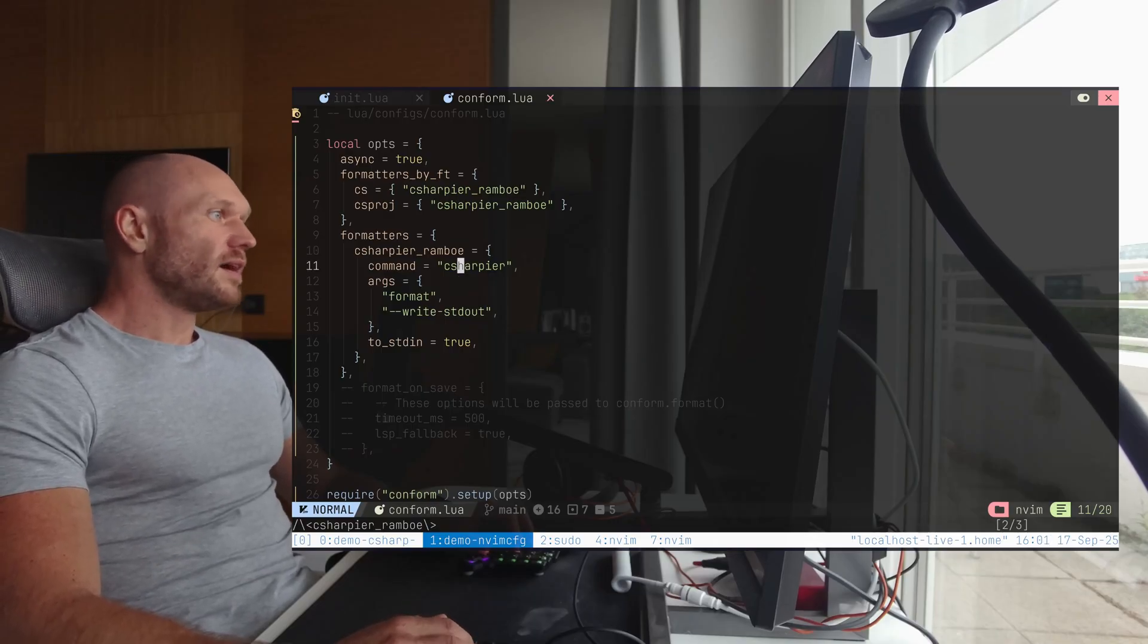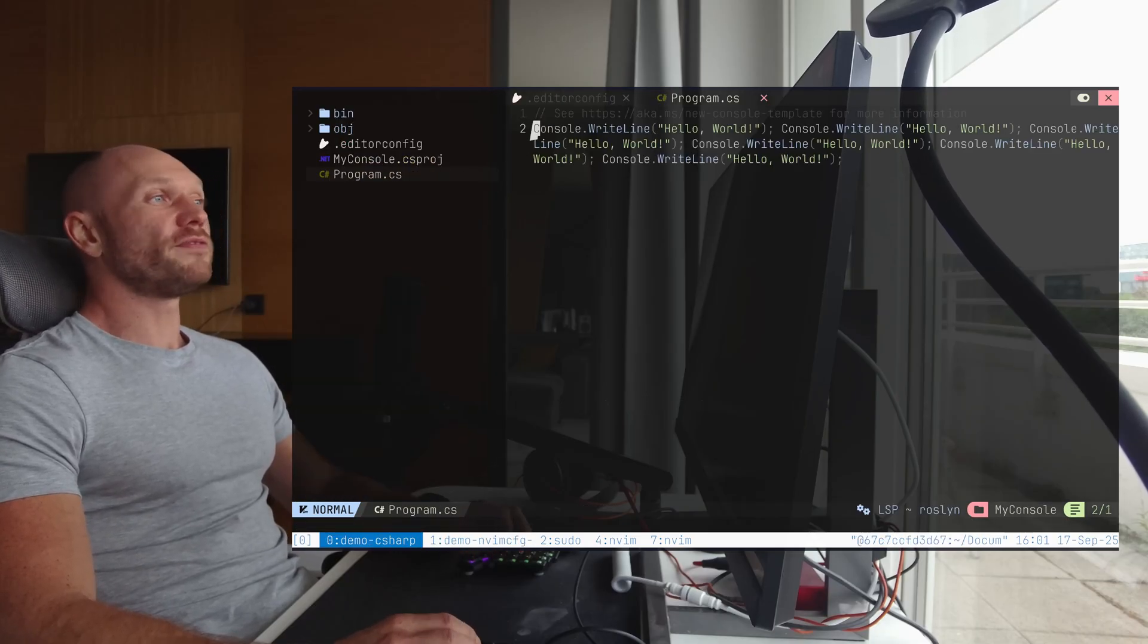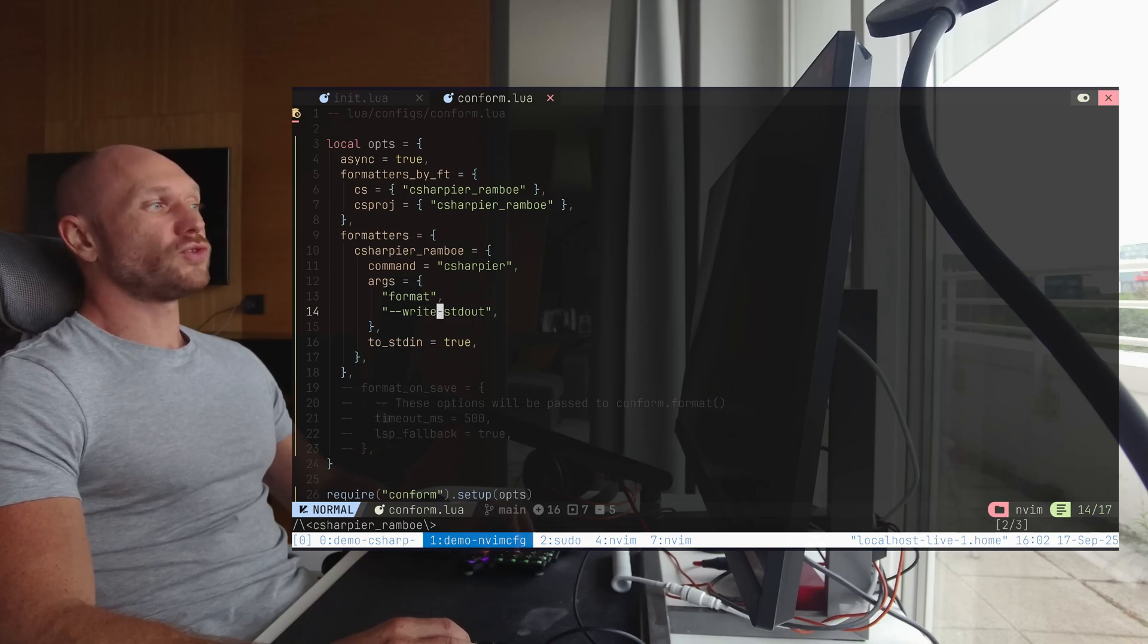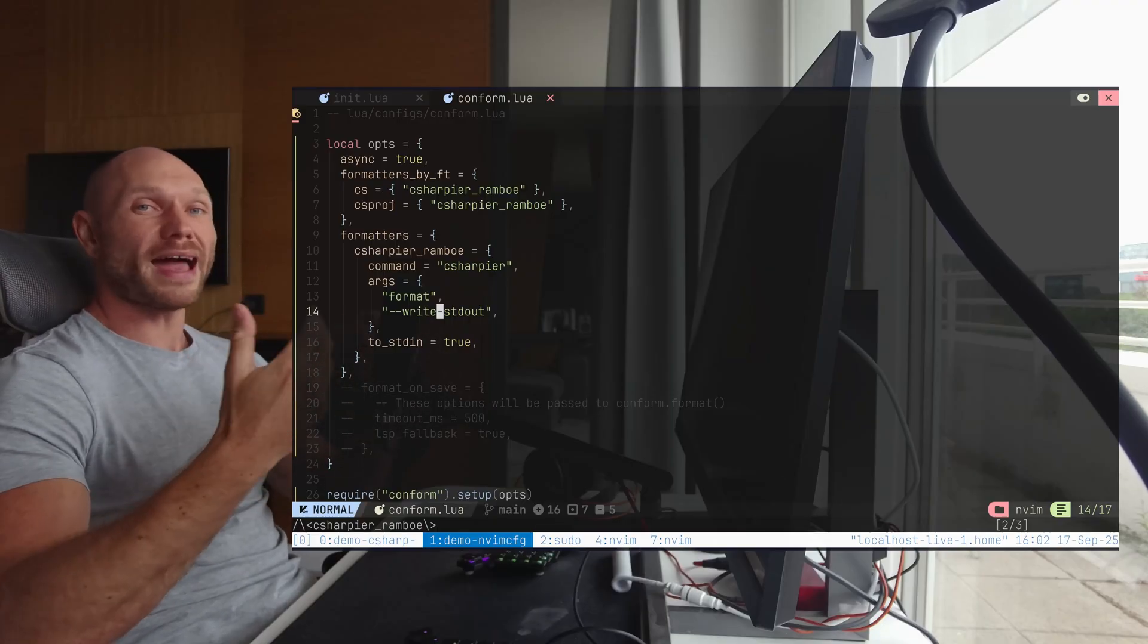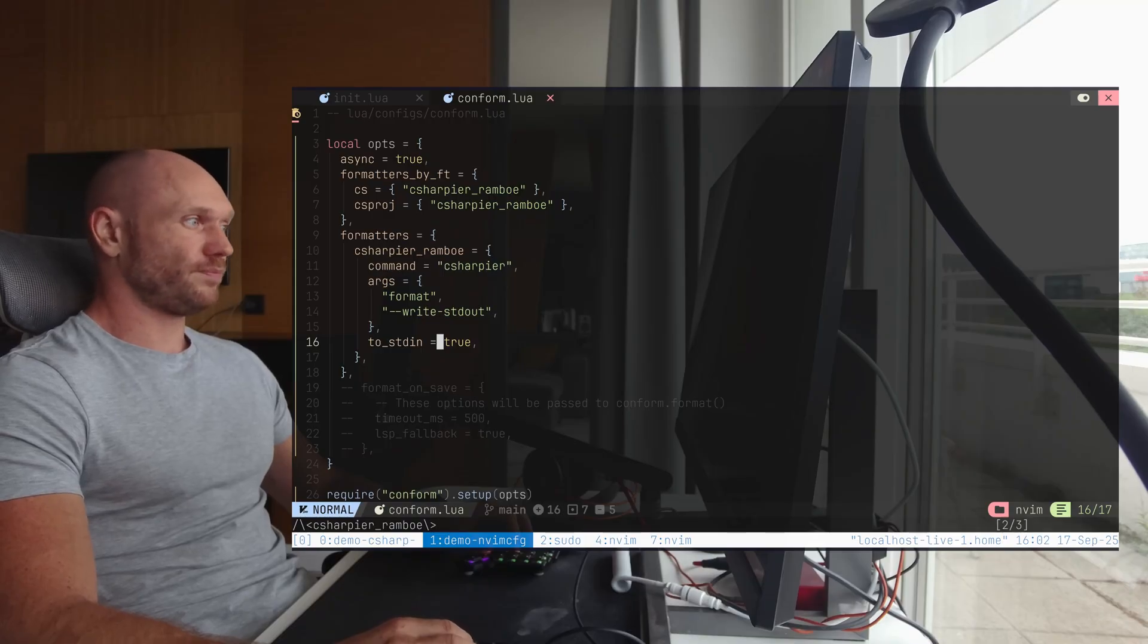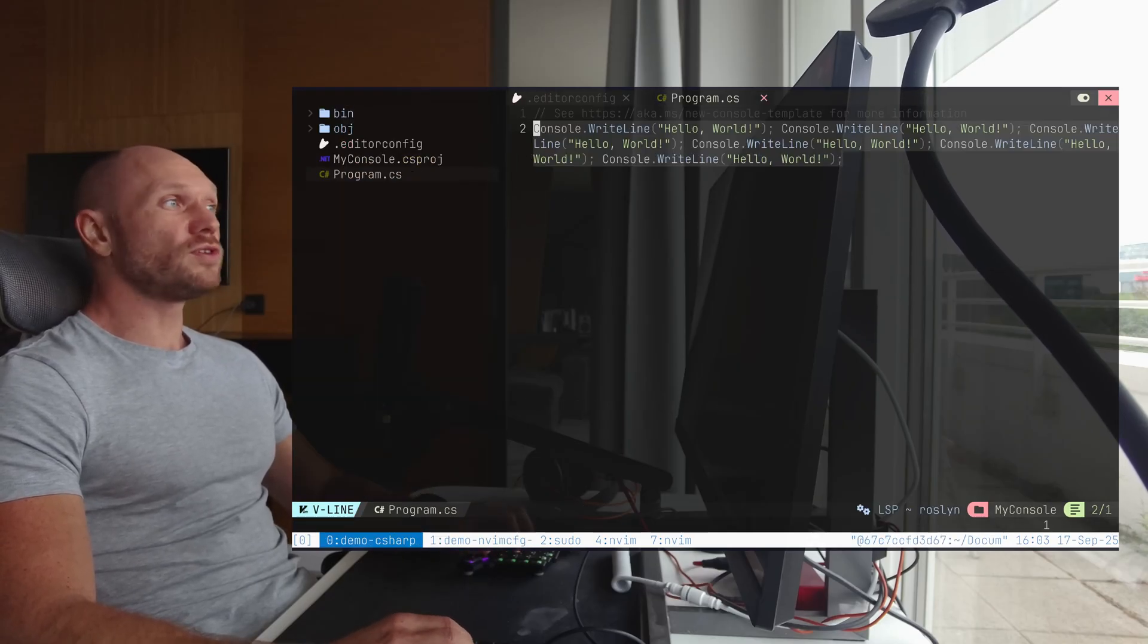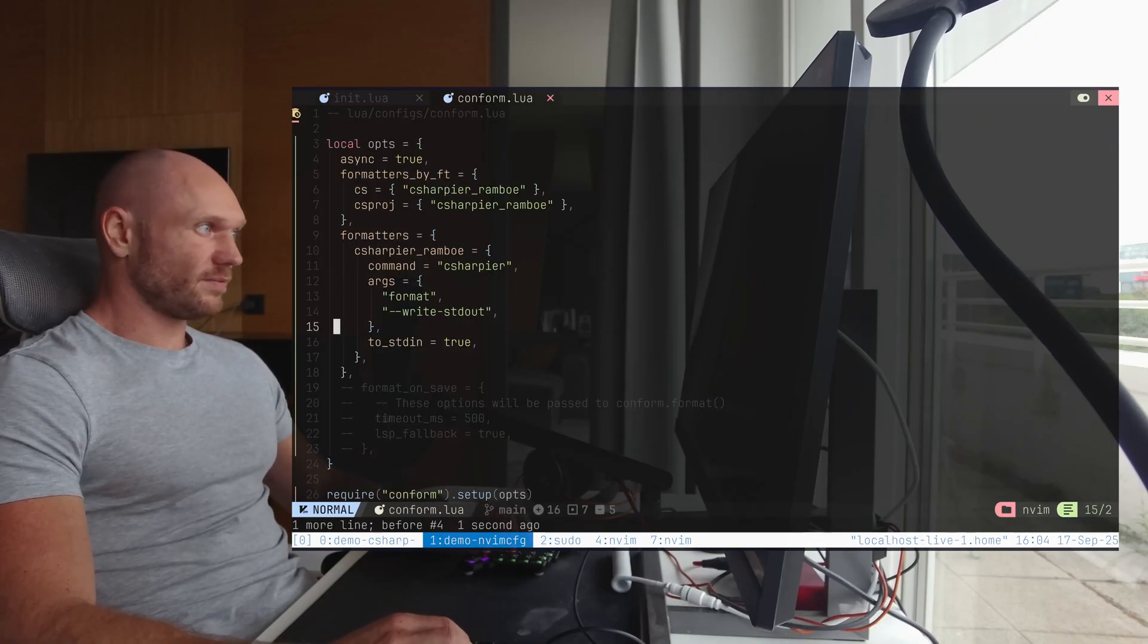For now, as you see for .cs files, we have C-sharper underscore Rambo formatters. And I deliberately named that underscore Rambo. So you see, this is a name that you can choose. What you have to do is in the formatters section, you configure formatters as you're liking. We want to use C-sharper for formatting with those arguments and we want to use it with standard in. We're going to tell conform to use the text from the open buffer. And then we want to use C-sharper as a formatter. And we're going to tell C-sharper to write the formatting result into standard out. Conform is feeding C-sharper from standard in and it's collecting the result from standard out.